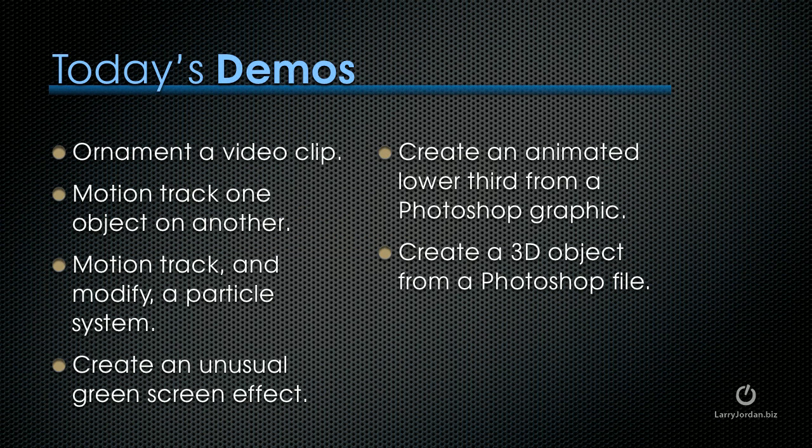So the demos that I want to do today start with ornamenting a video clip. Then we'll motion track one object on another. Then we'll motion track and modify a particle system. We'll create an unusual green screen effect, create an animated lower third from a Photoshop graphic, and create a 3D object from a Photoshop file.